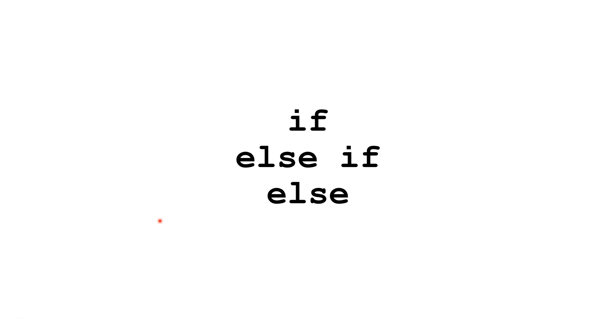Hello. In this Java tutorial, we're going to learn about if, else if, and else.